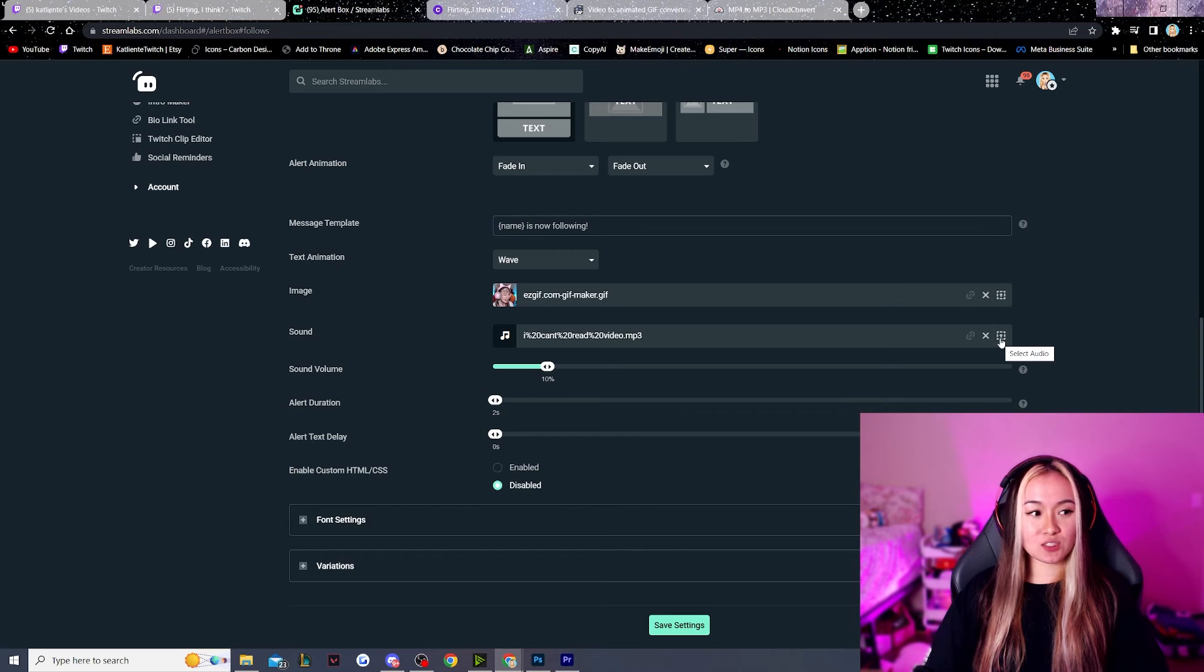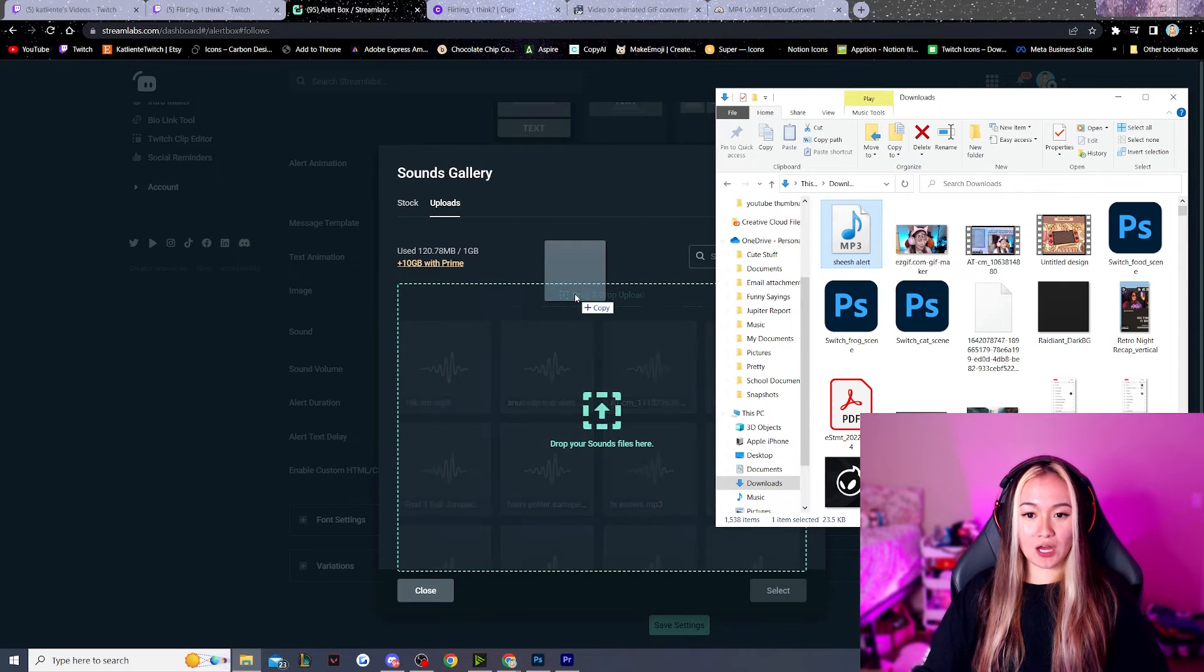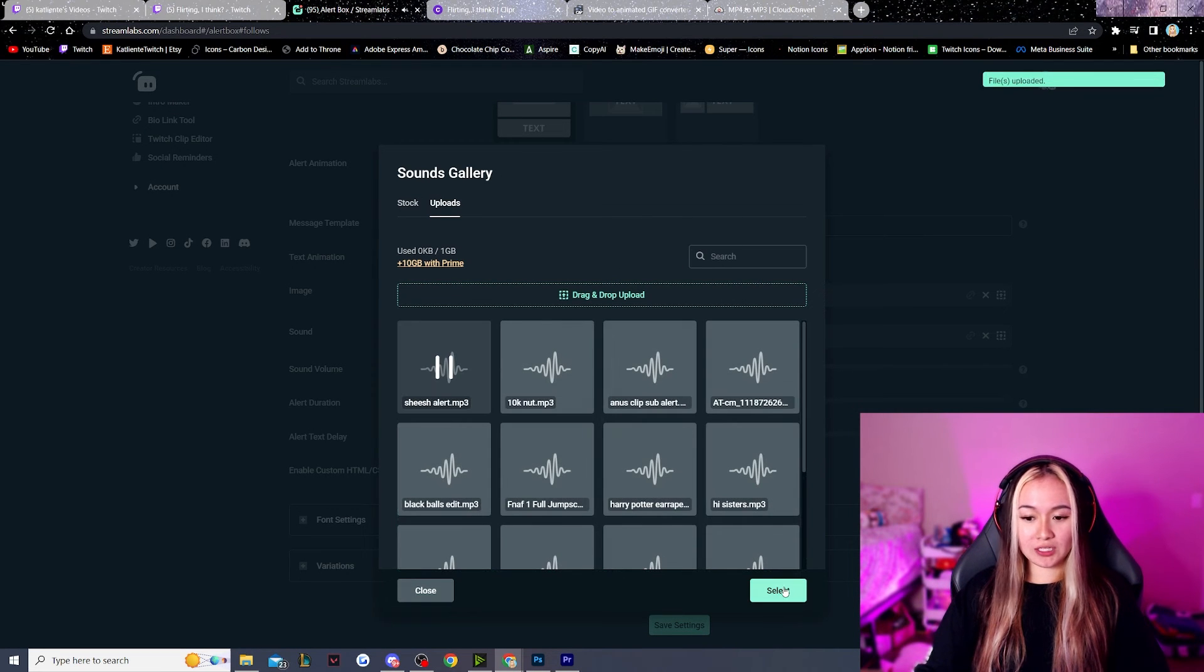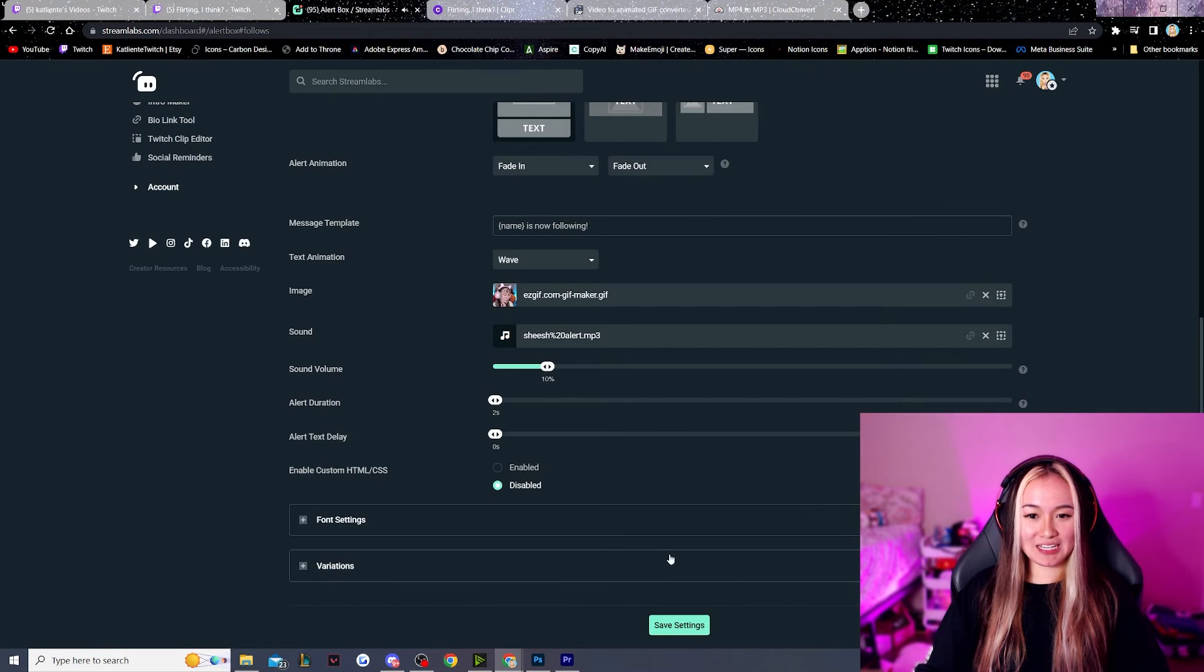Same thing for the audio. We're going to click the square again. And you want to drag and drop your audio file. We click that. Sounds so gross. And we're going to hit select.